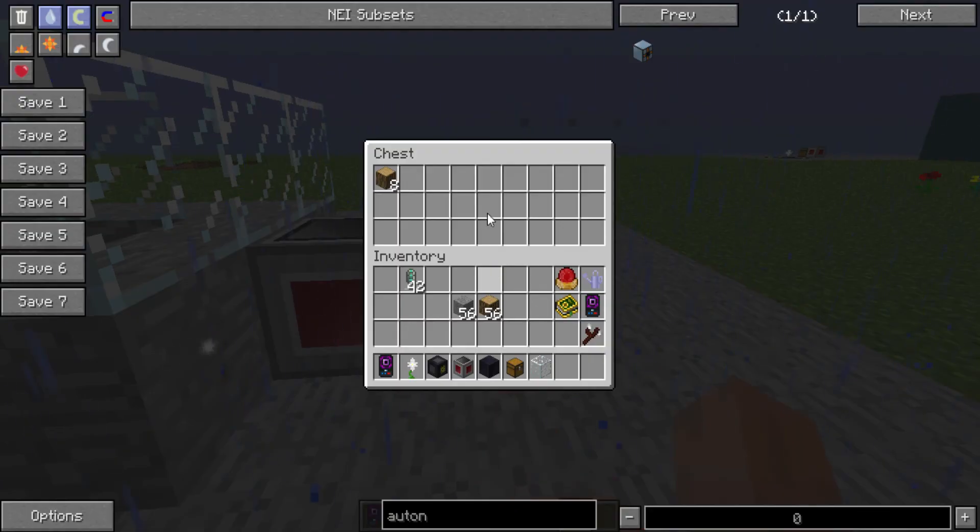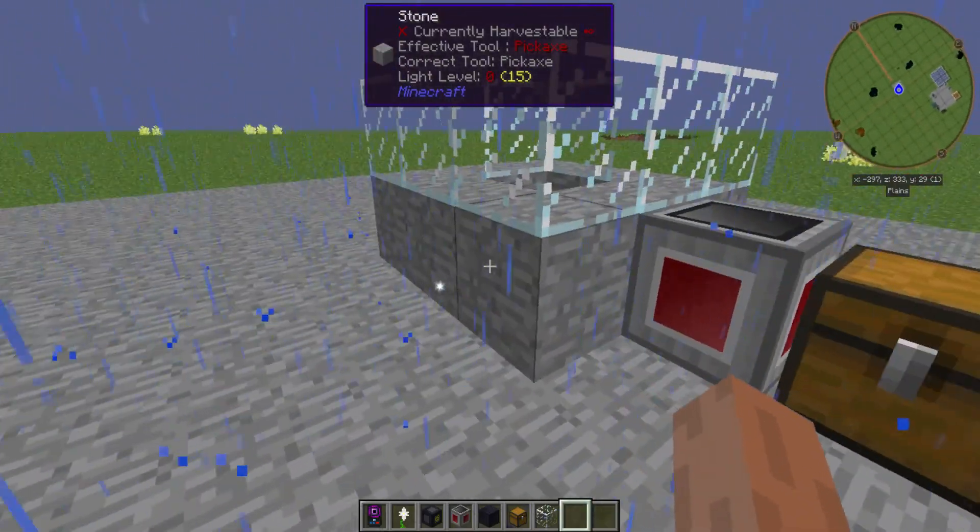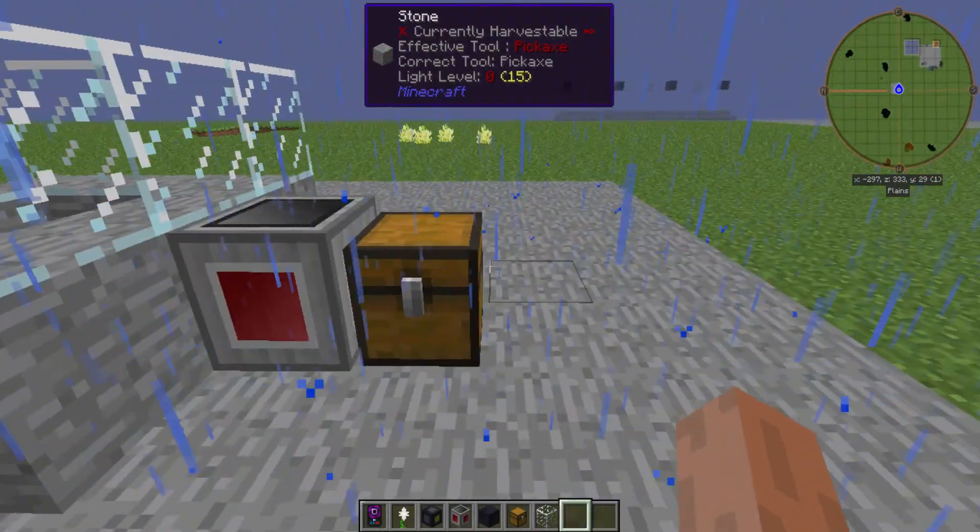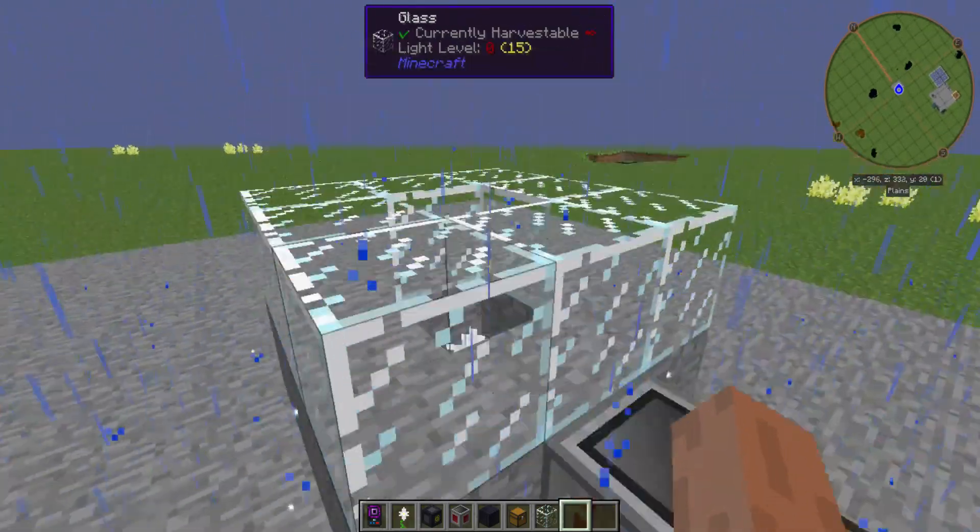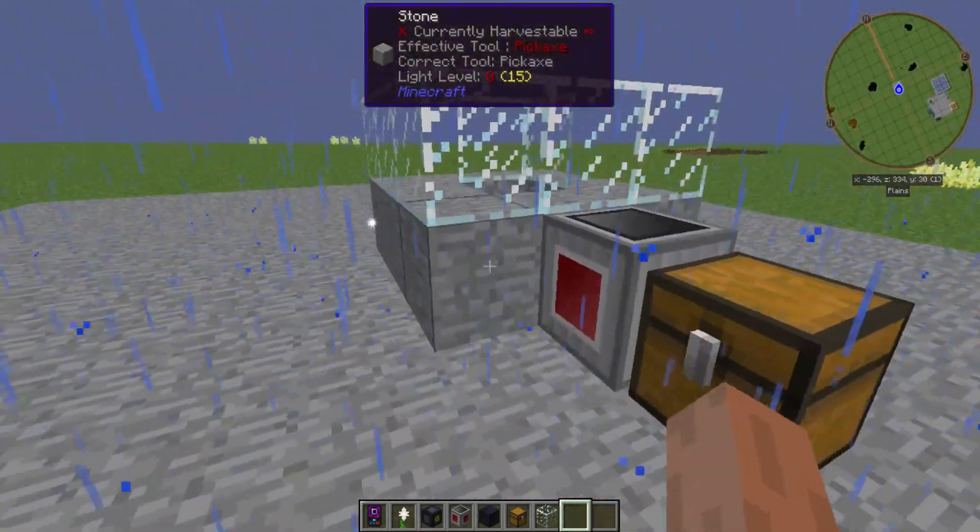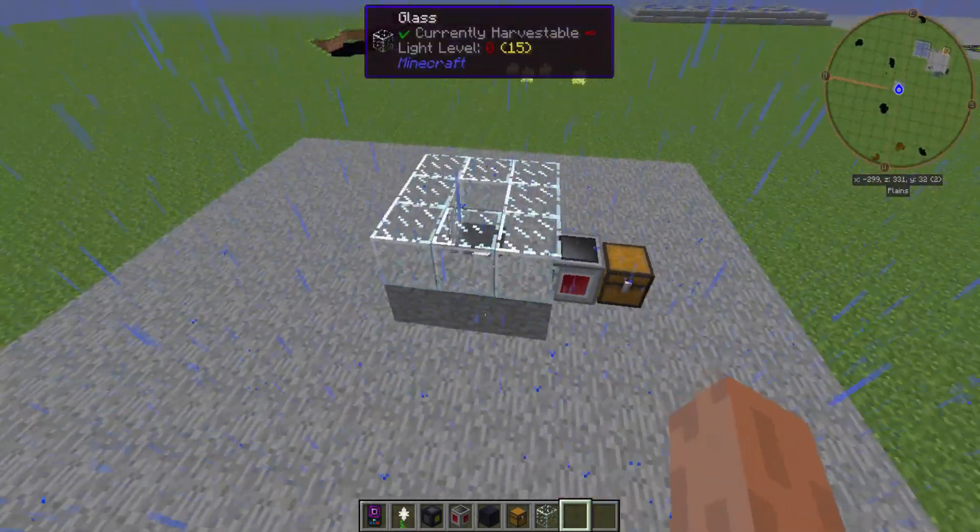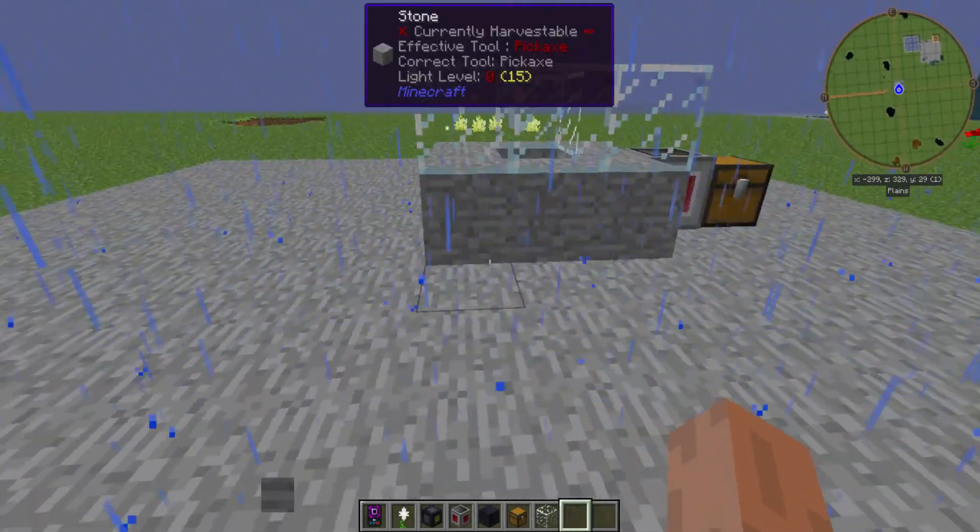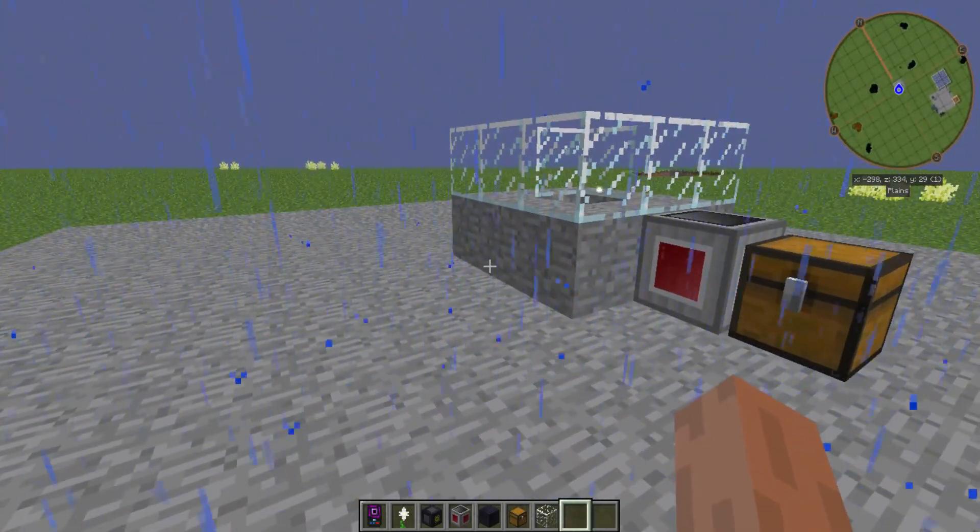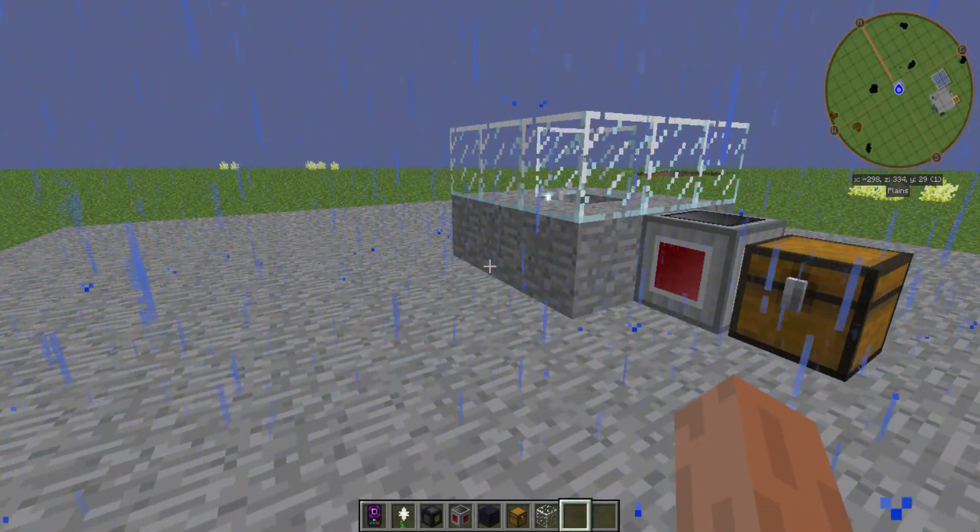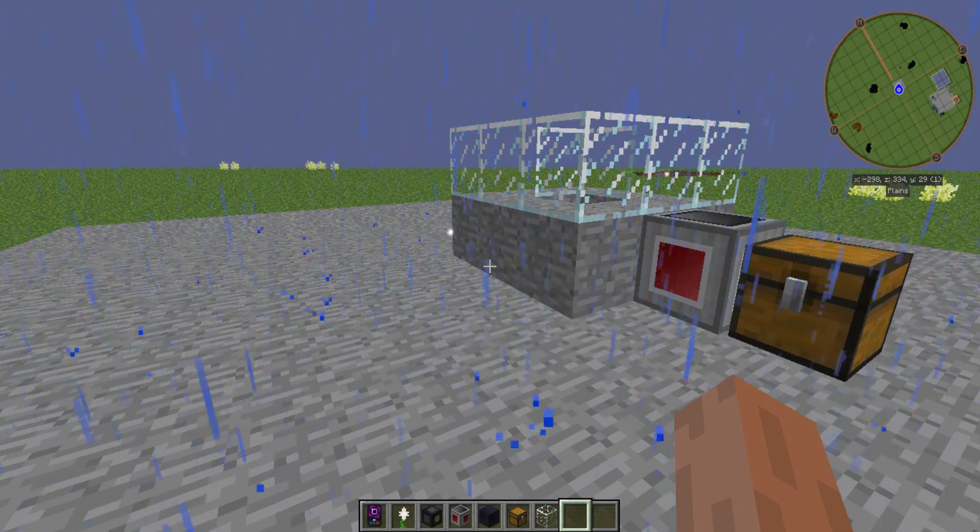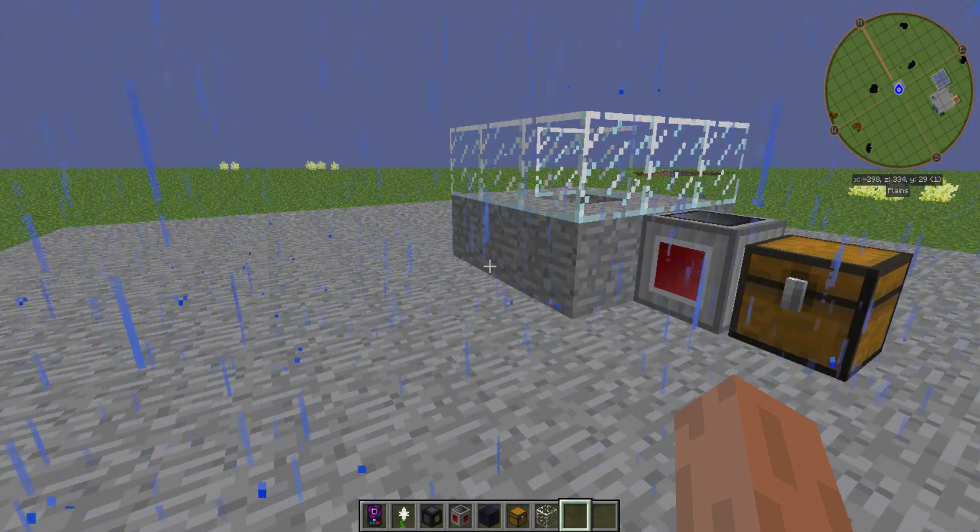And it will output the finished living rock and living wood to the chest when it's all done creating them. So, thank you for watching. Like, comment, and subscribe. I am Matt, and this has been a Botania Pure Daisy automation tutorial. Thank you for watching, and I will see you next time.